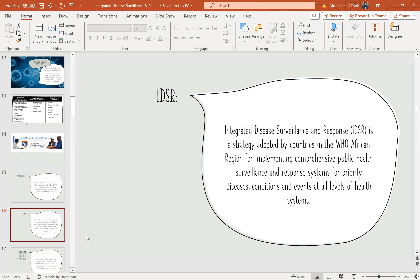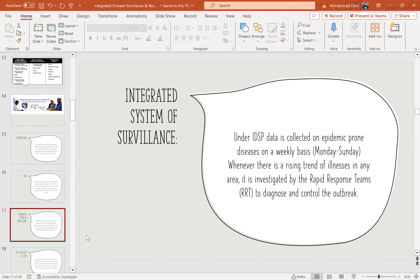The IDSR strategy was adopted by countries in WHO AFRO for implementing comprehensive public health surveillance and response systems for priority diseases, conditions, and events at all levels of health systems. Under IDSR, data is collected on epidemic-prone diseases on a weekly basis — Monday to Sunday. Whenever there is a rising trend of illness in any area, it is investigated by rapid response teams to diagnose and control the outbreak.